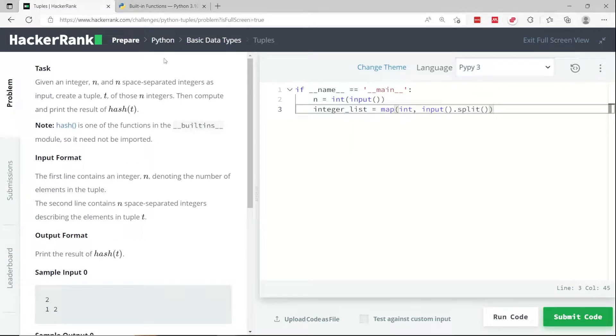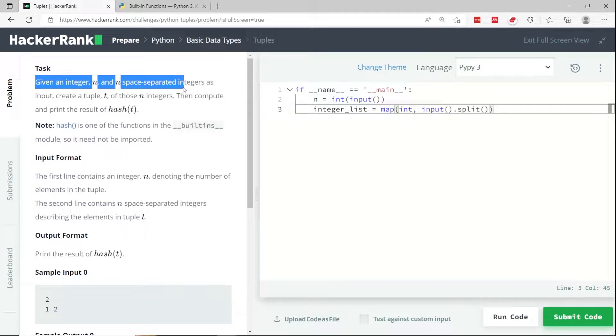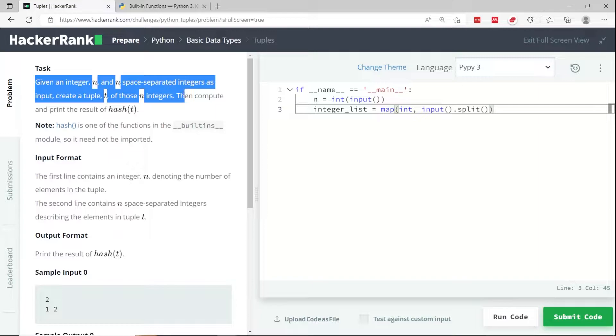This Python HackerRank challenge is called tuples. We're going to have an integer called n that contains space-separated integers.